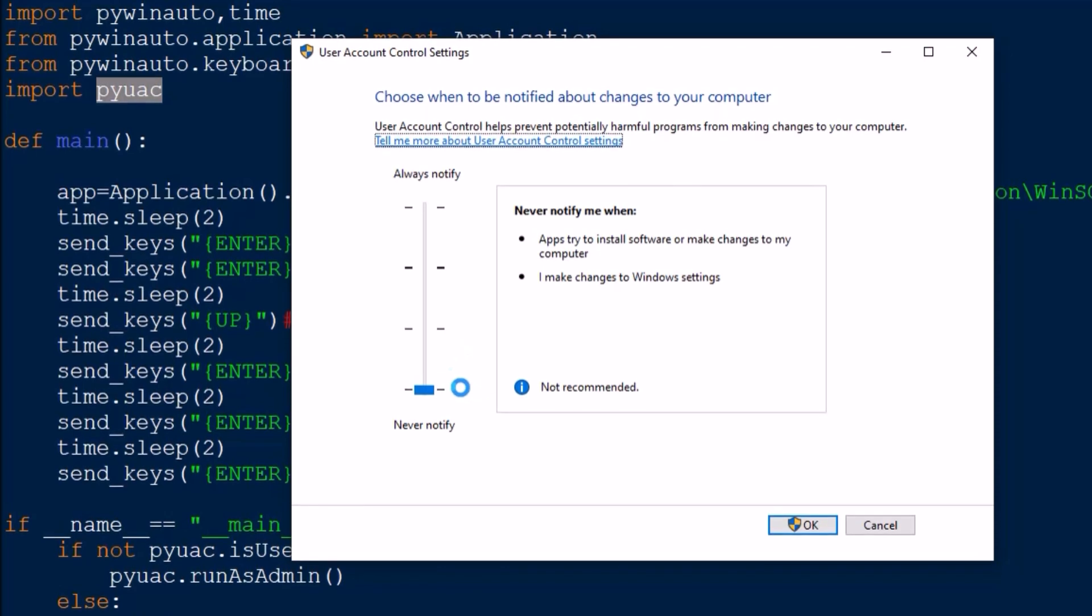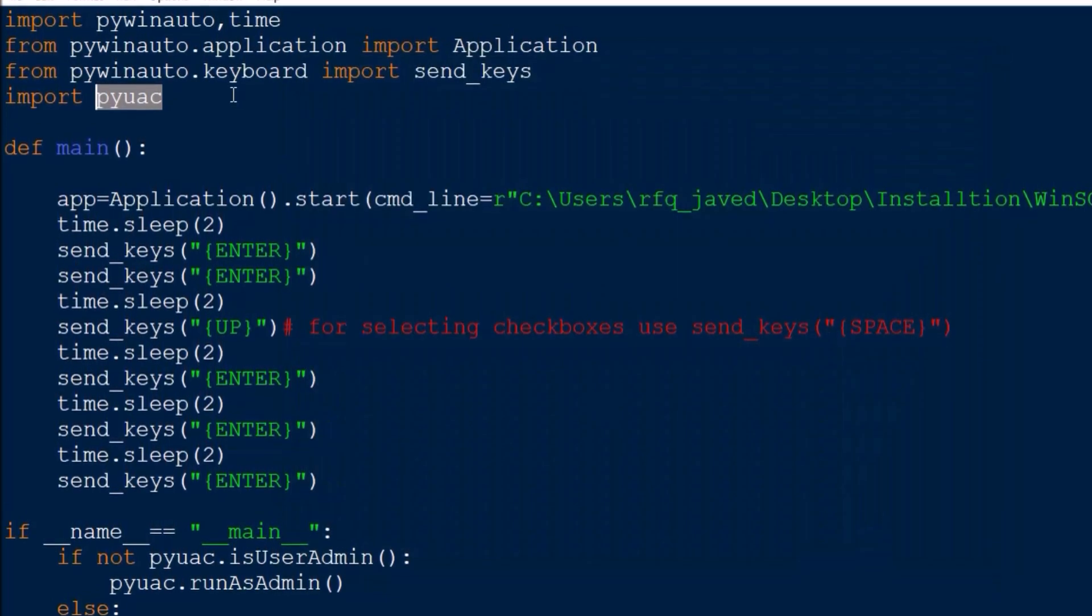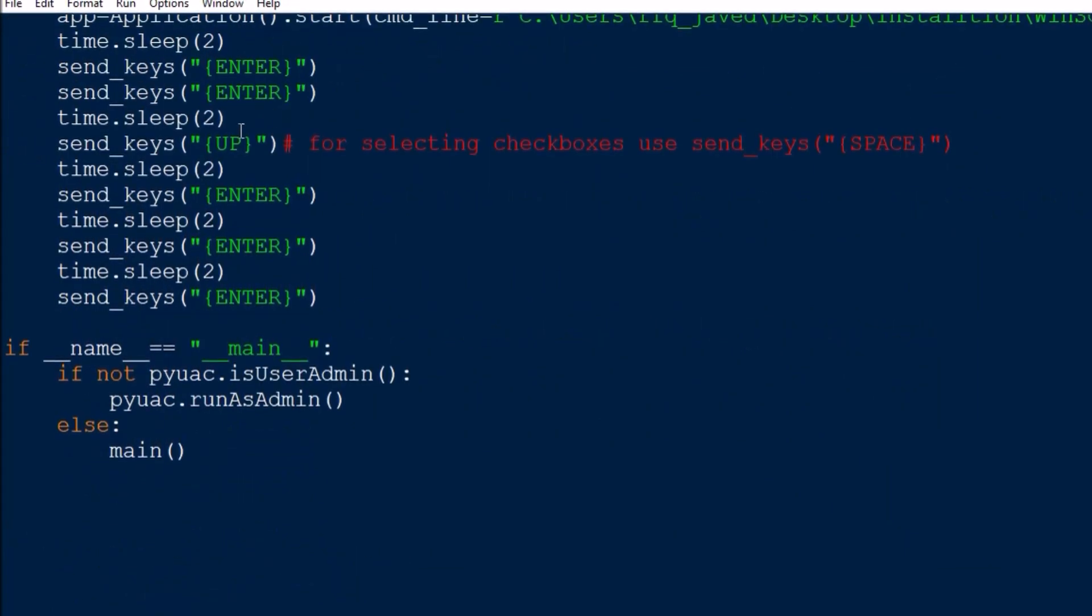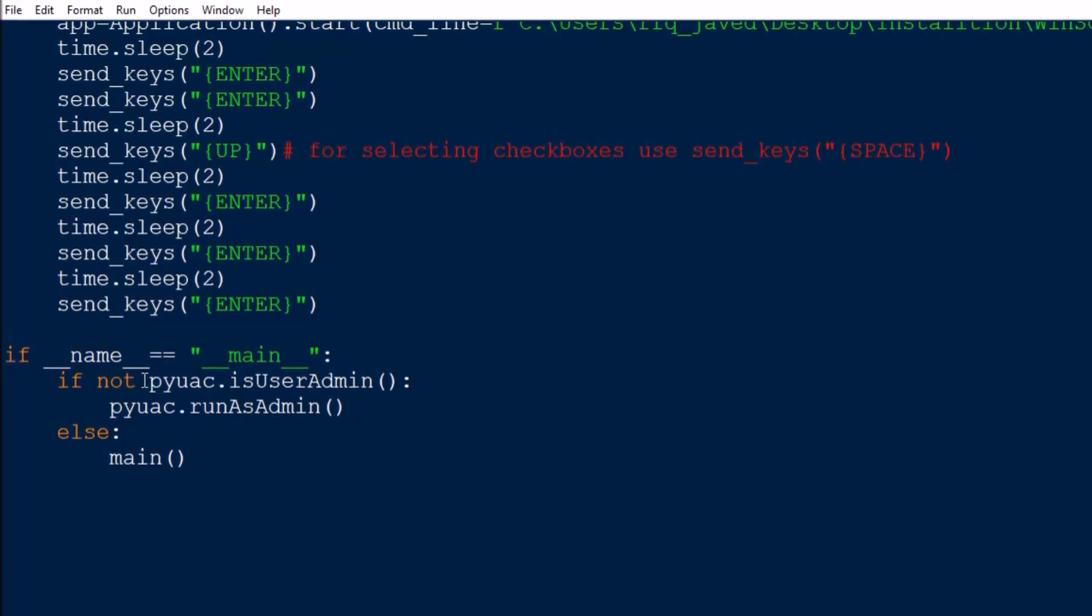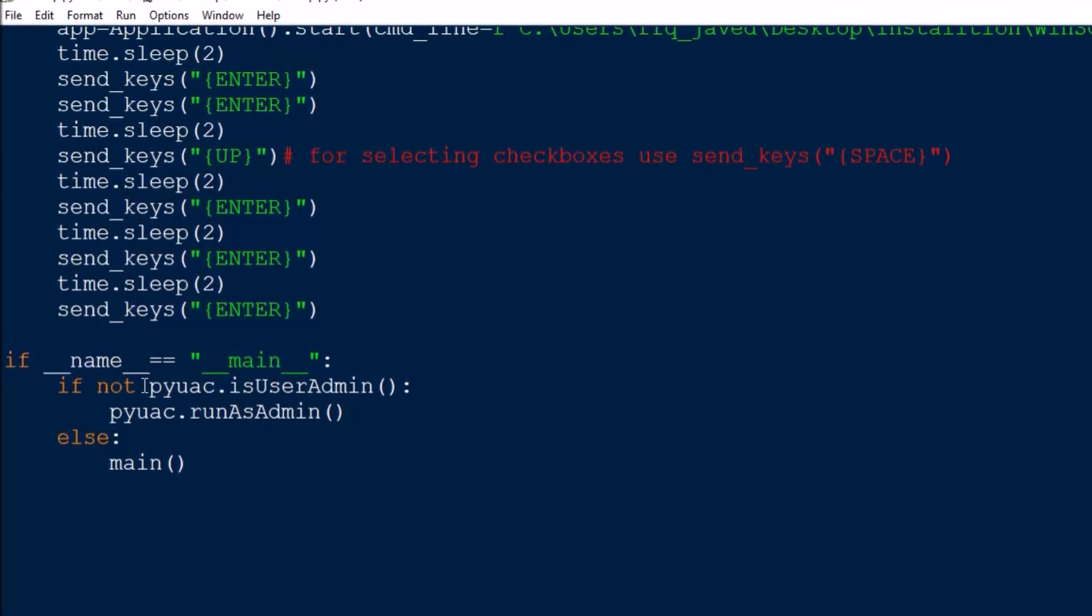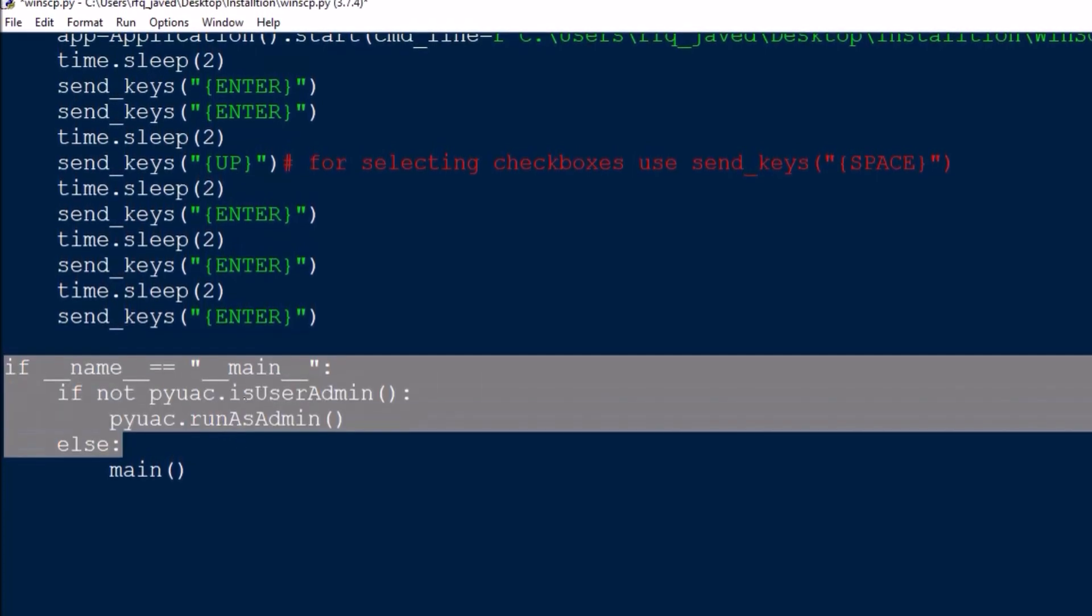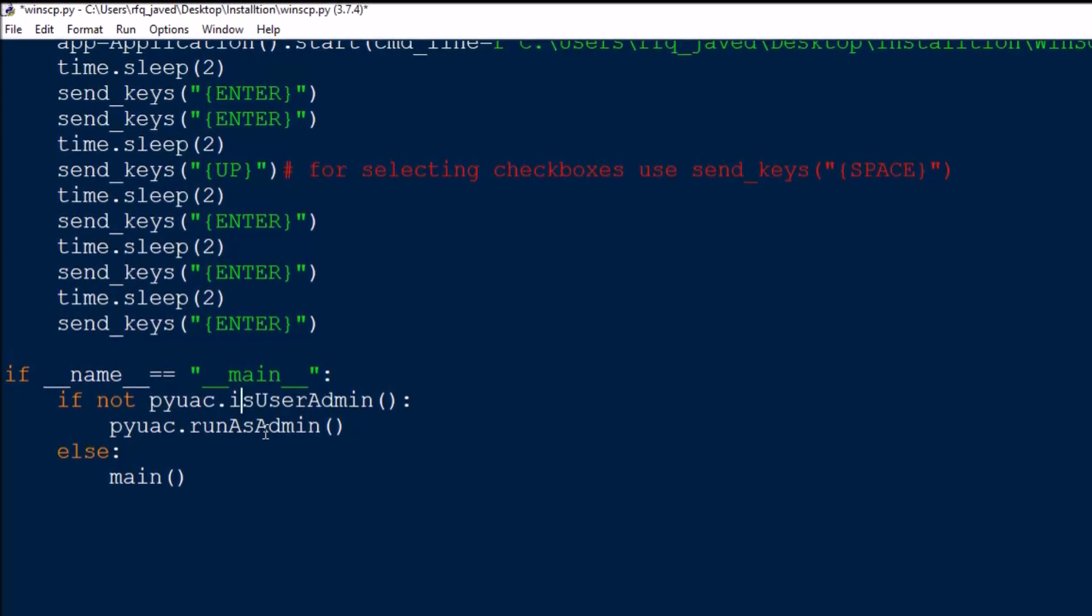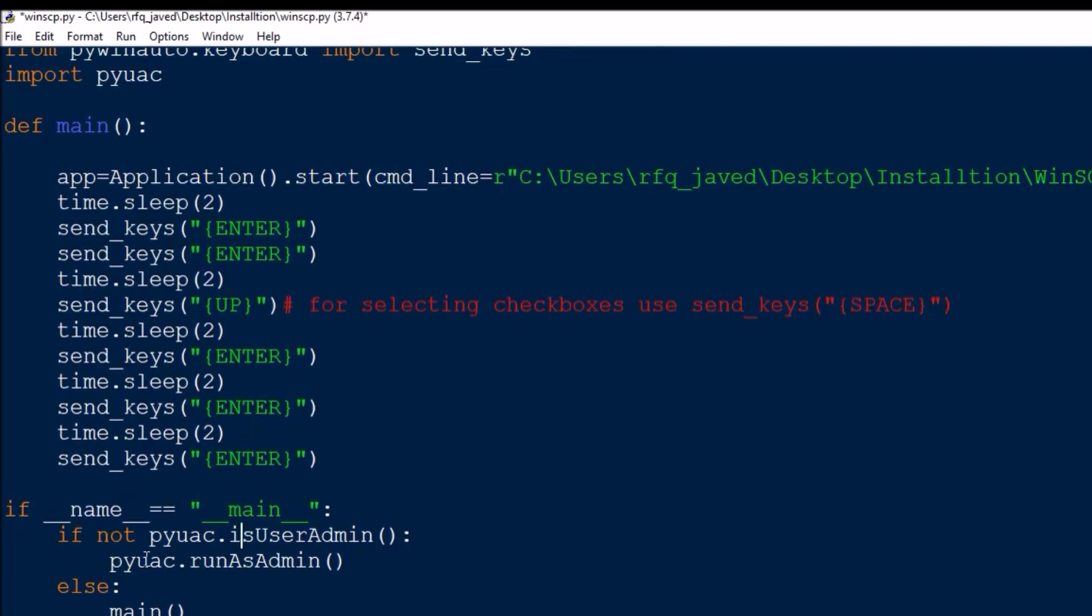Now first of all we need to make sure whether you are running as admin or not, whether you are logged into the system as admin or not. So to bypass if you are not logged in as admin, then just have this: if not pyuac.isUserAdmin, pyuac.runAsAdmin, else main.